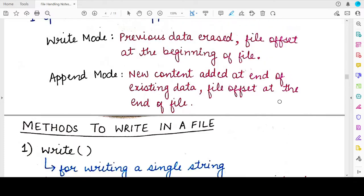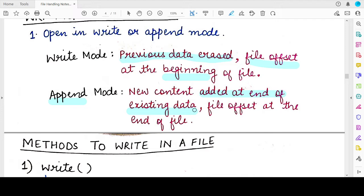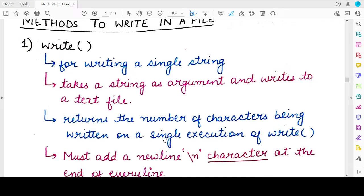Before that, a quick reminder: whenever you open a file in write mode, the previous data of that file is erased and the file offset is at the beginning. In contrast, whenever you open a file in append mode, the new content will be added at the end of the existing data — the existing contents will not be overwritten — and the file offset is at the end of the file.